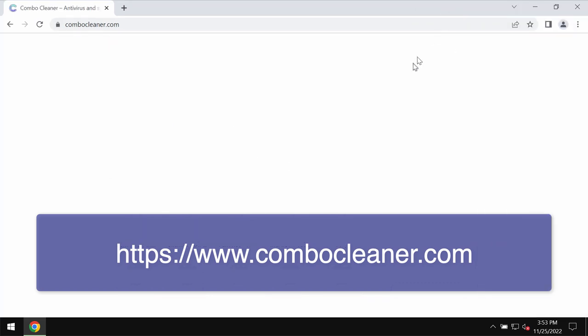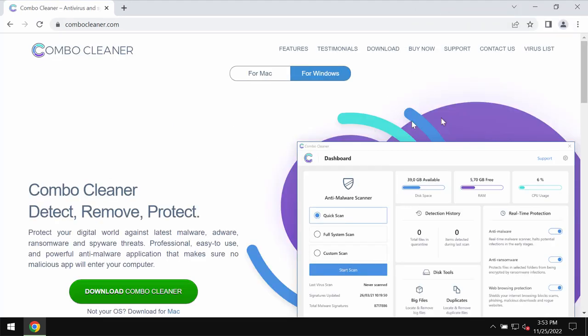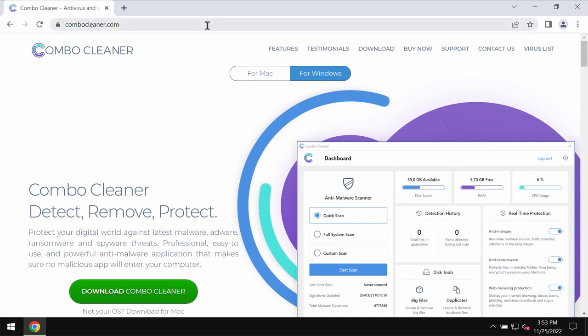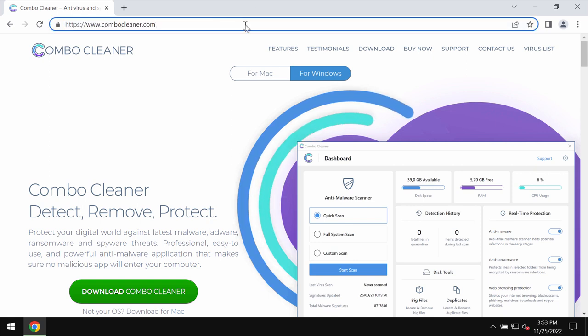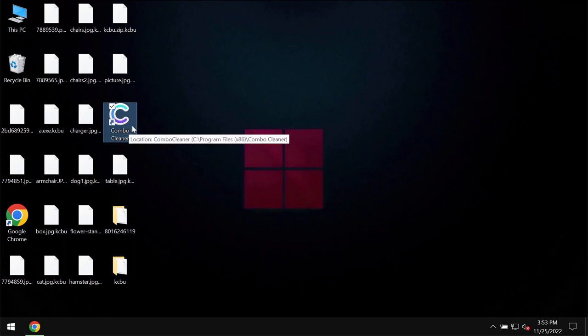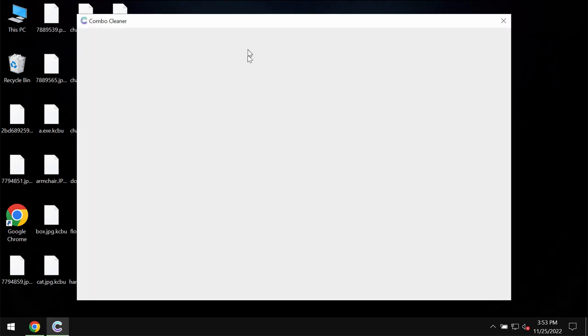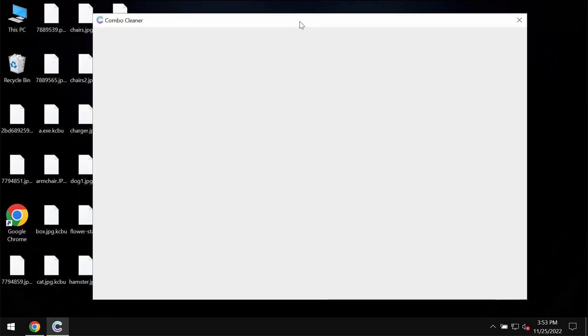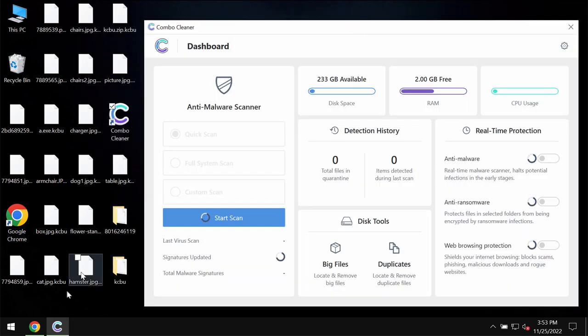I recommend that you carefully examine the system with ComboCleaner anti-virus. You may get it on the official page ComboCleaner.com. ComboCleaner will help you to detect this ransomware and to remove it effectively.